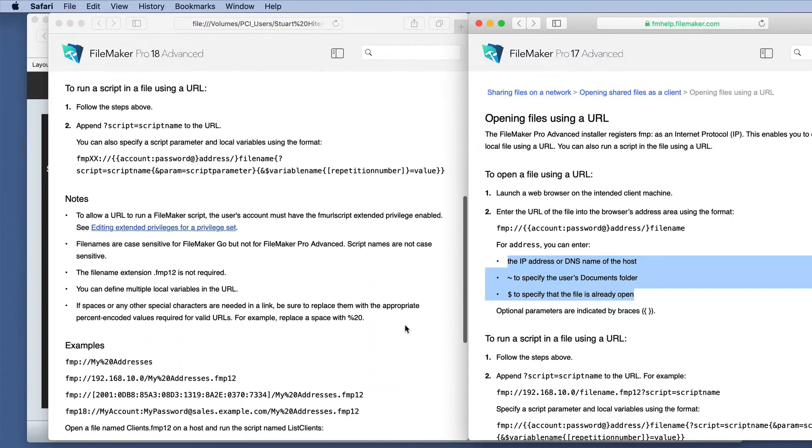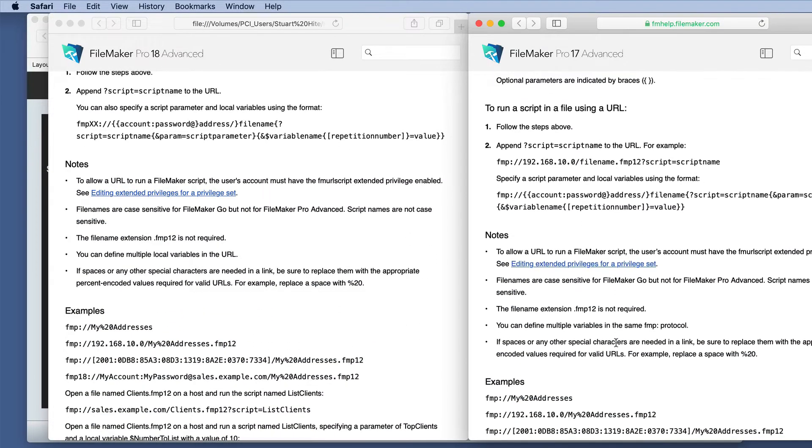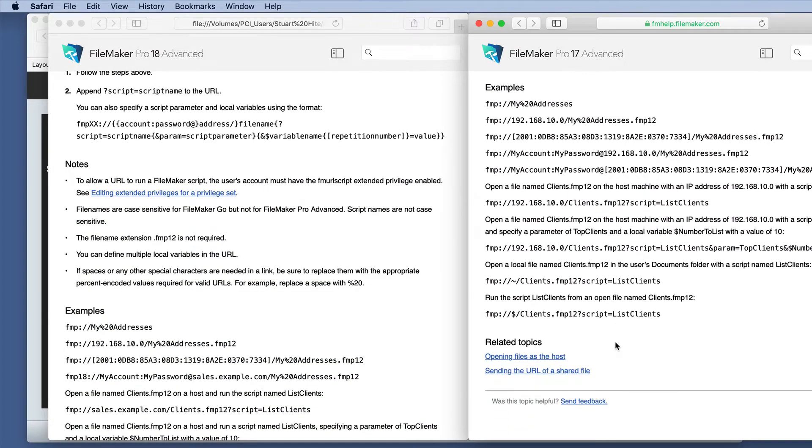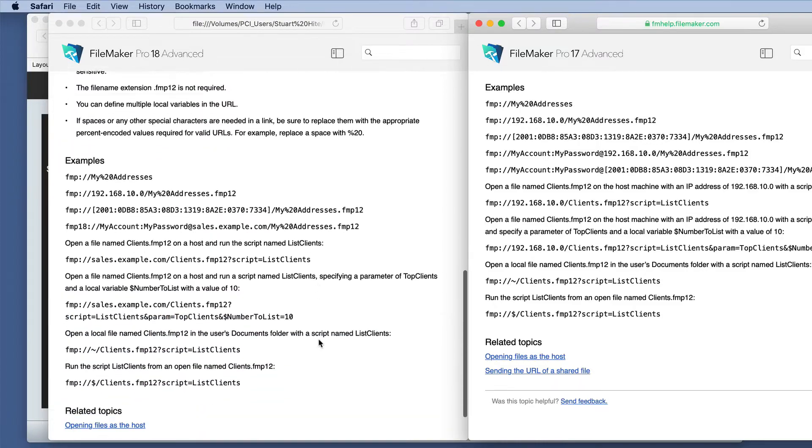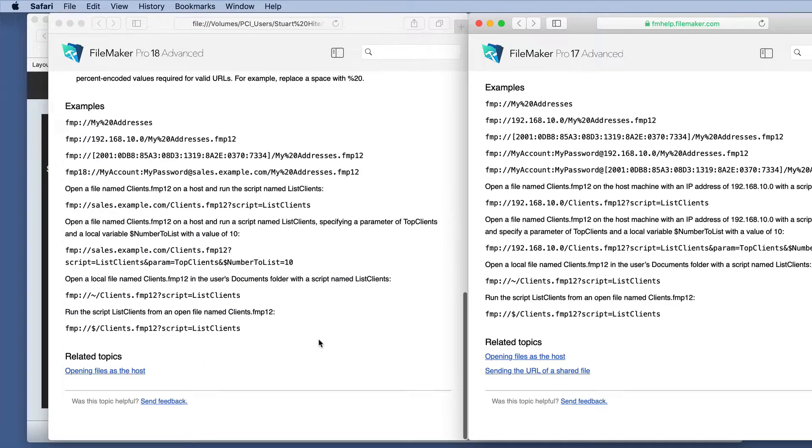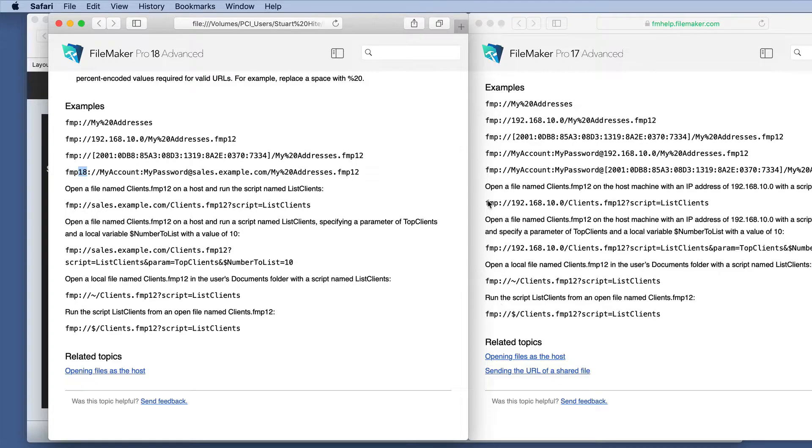In the notes, we have the exact same notes. And in the examples, we have just a couple more because we're now allowed to use this 18, whereas these examples, none of those have the version number. This will be extremely helpful if you're ever running two versions of FileMaker on the same machine.